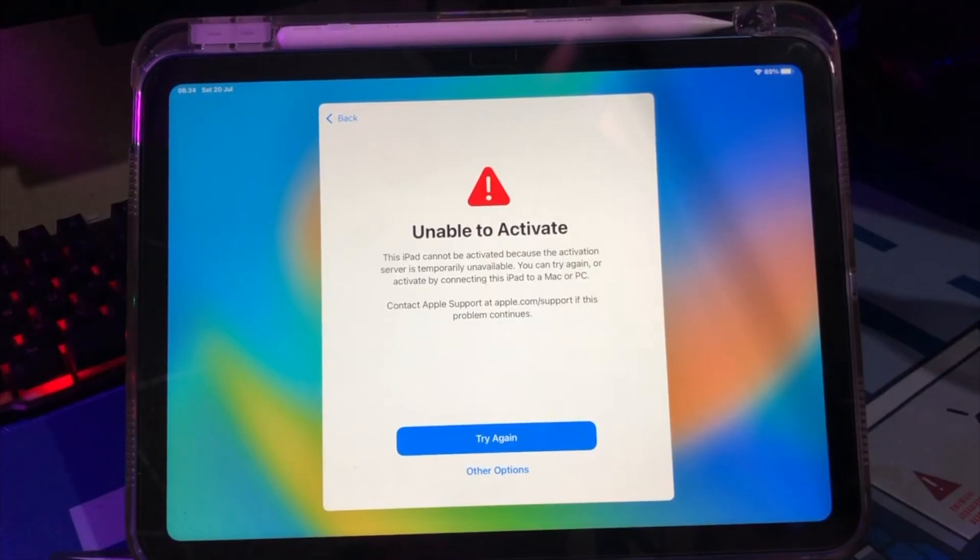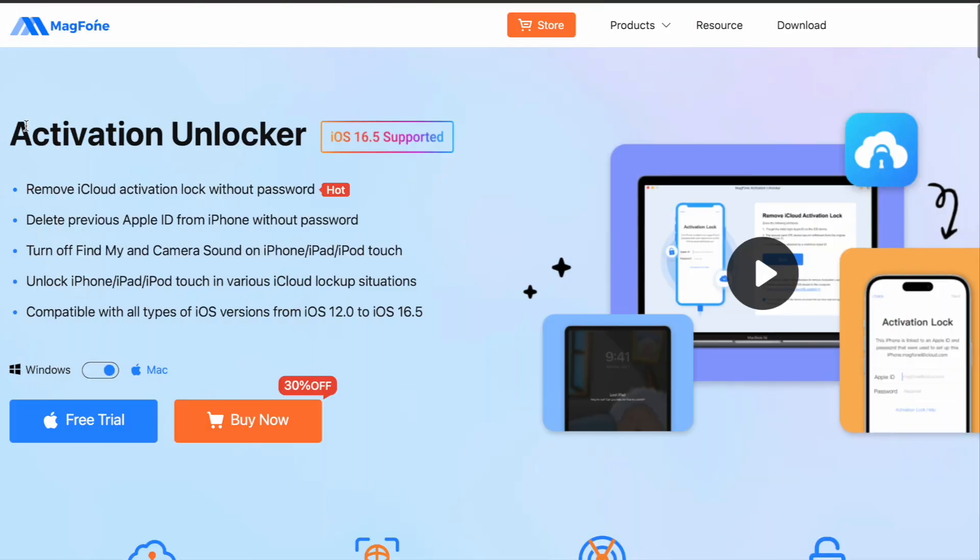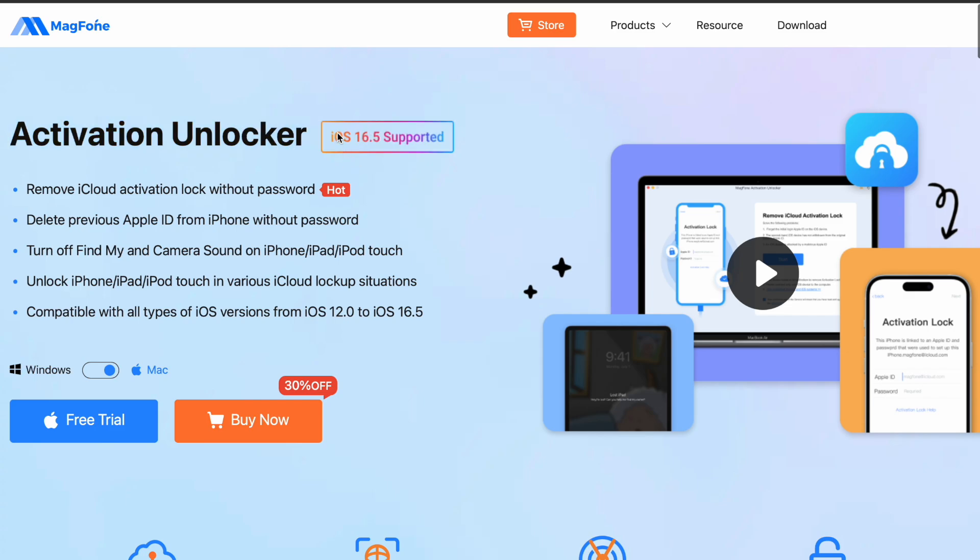Can you remove an activation lock? Yes, with MagPhone Activation Unlocker. You can remove iCloud Activation Lock without password with MagPhone.